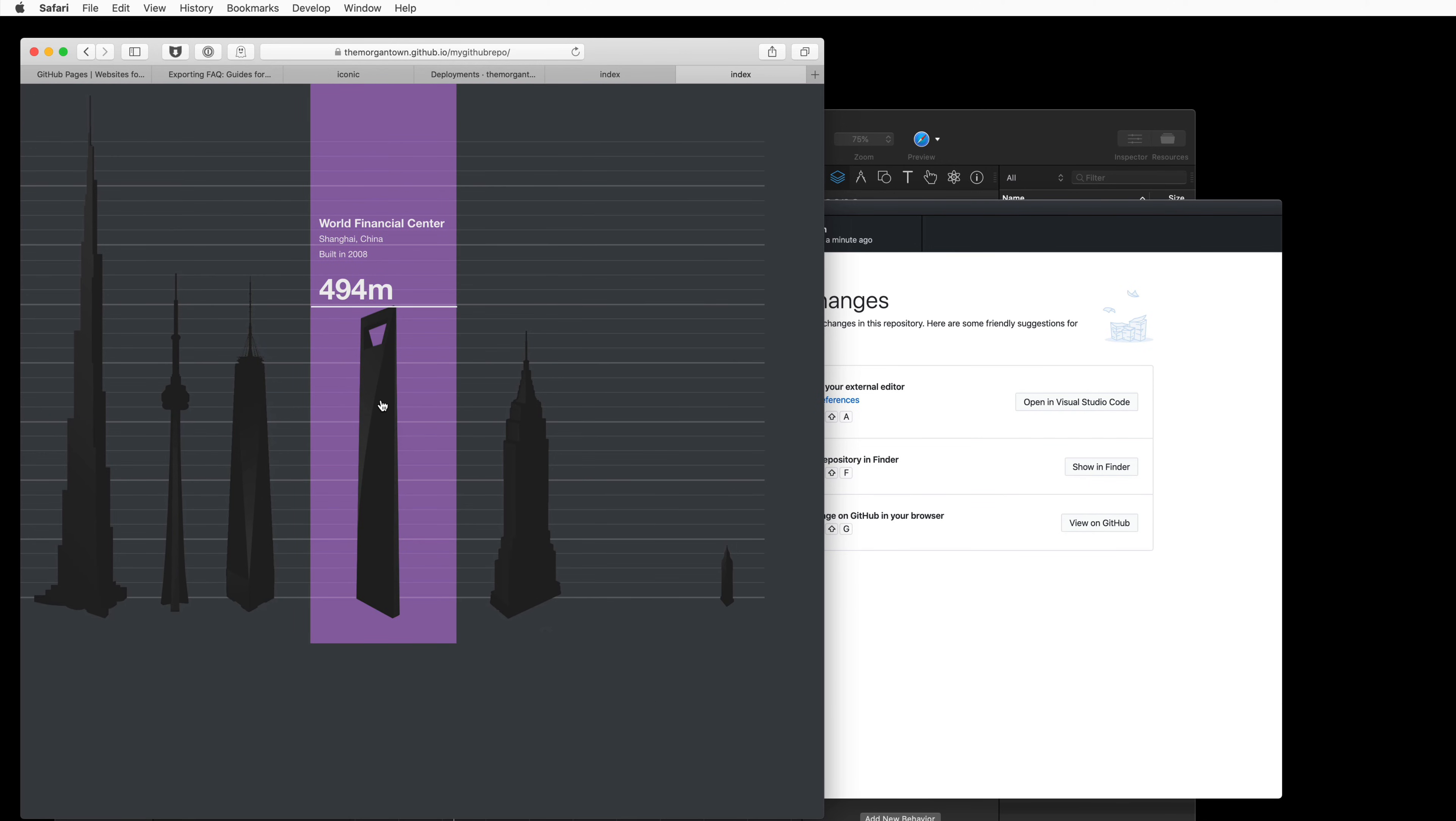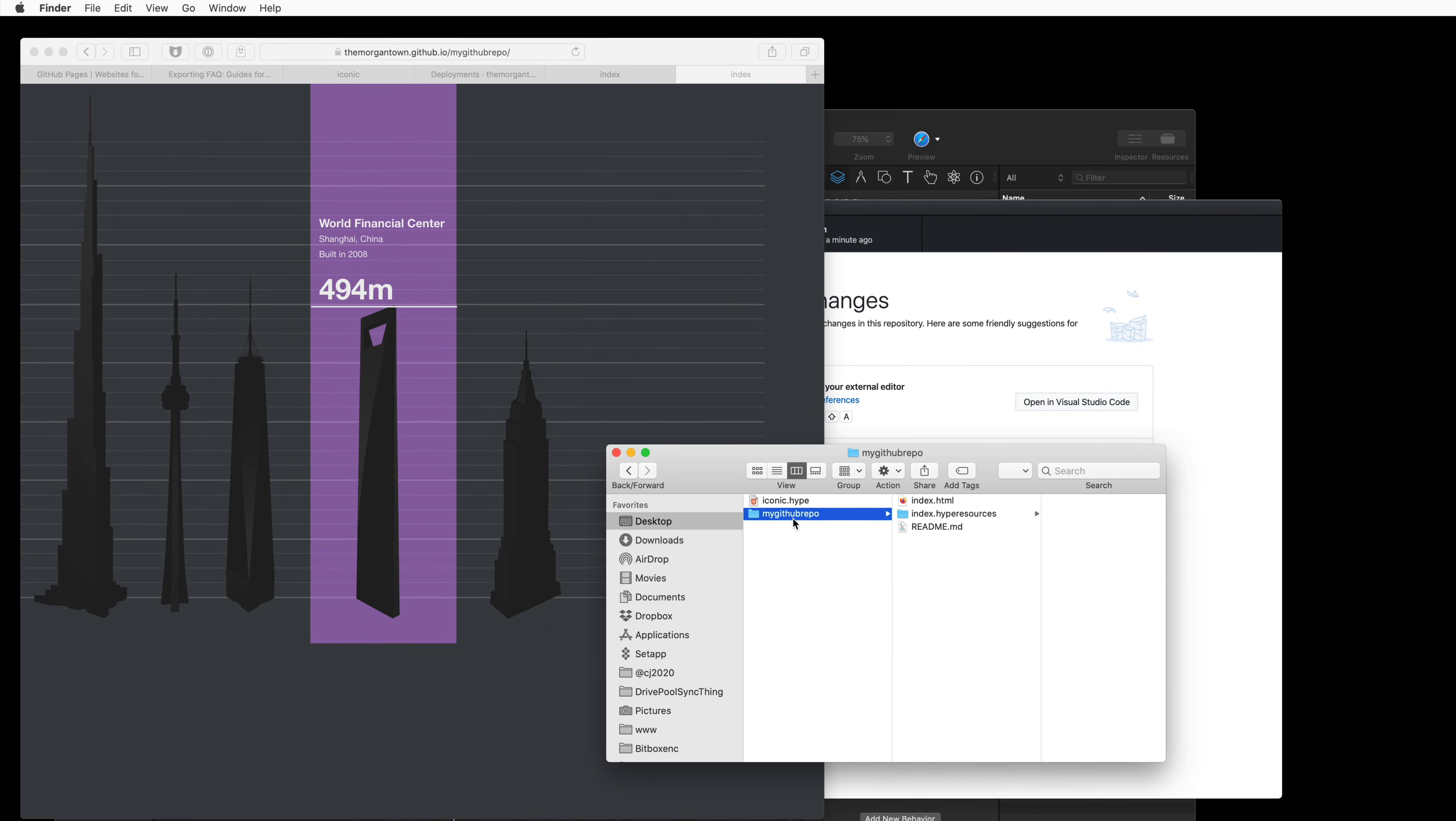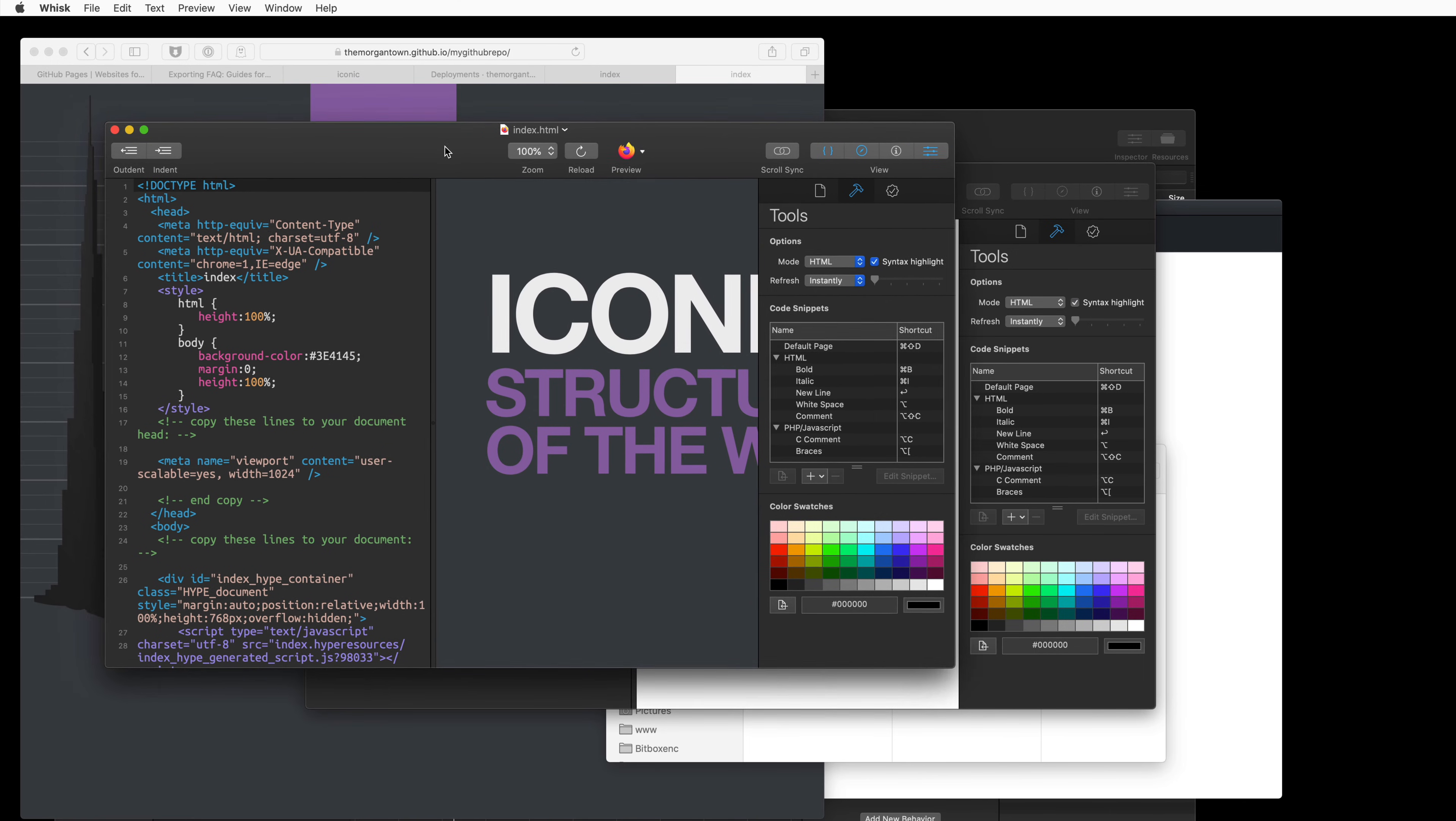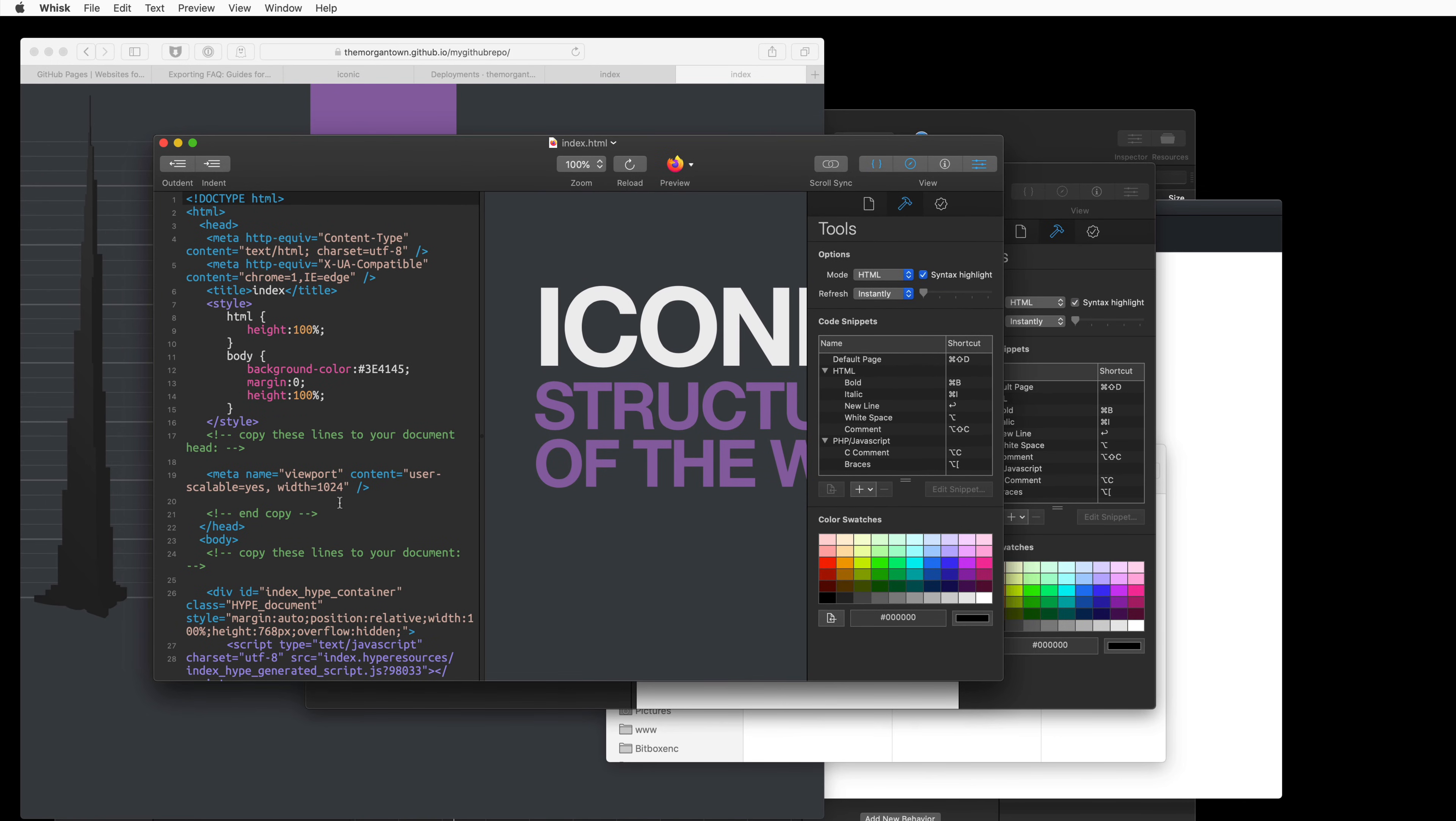So now let's talk about embedding this in a different website. So let's go back to our desktop and look at our index.html file in Tumult Wisk. This is a web editor that we create you can get from our website.